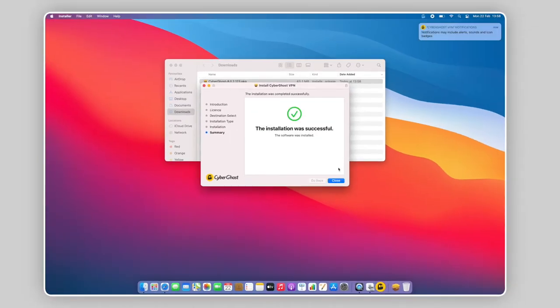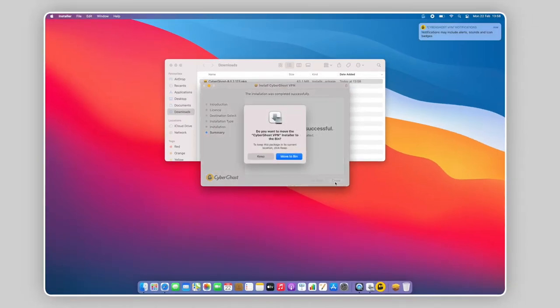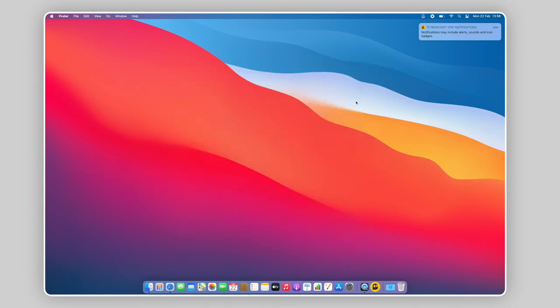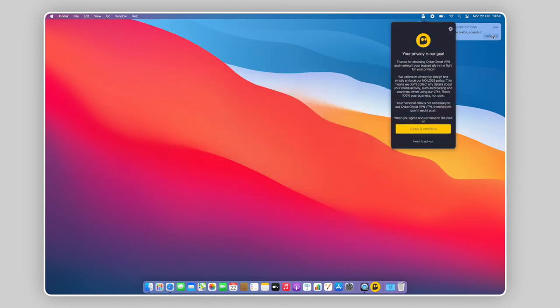Afterwards, you can delete the installer. You'll see a CyberGhost Notifications prompt appear in the corner.